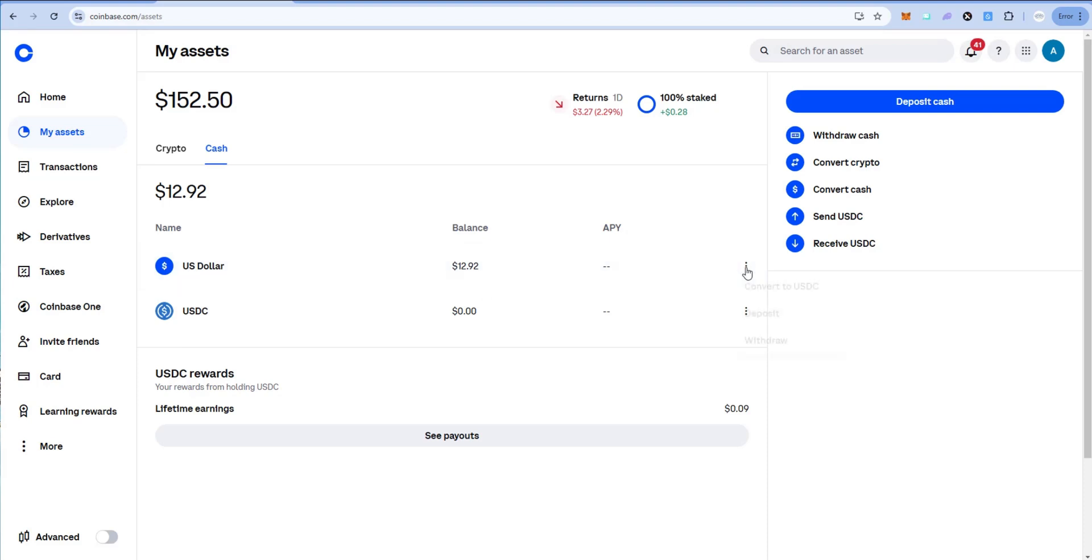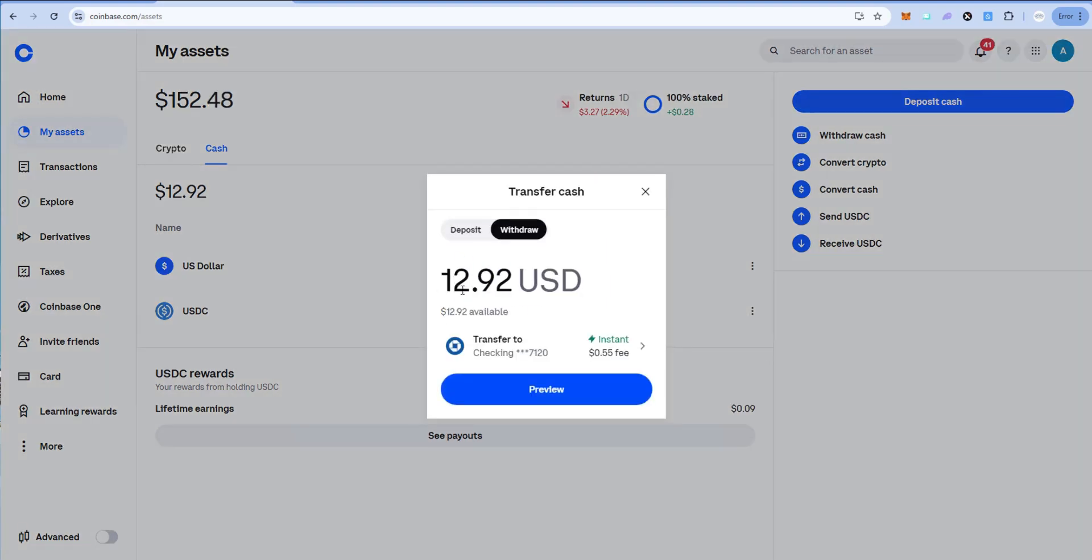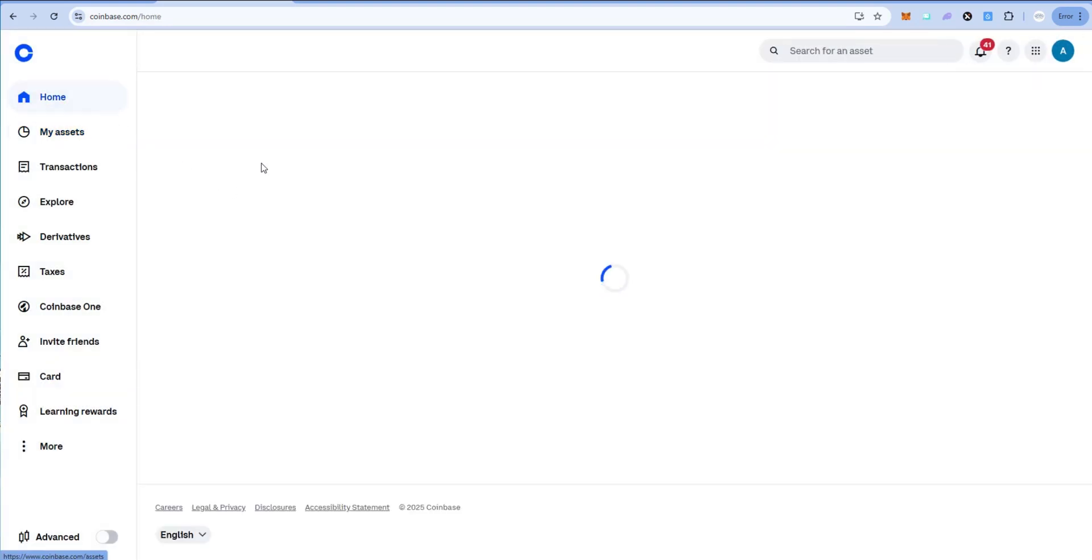And then if I click on the dots over here I can just say withdraw. And then I would just withdraw all of it to my checking account. Click preview. So that would go to my checking account. So it's that easy to do it that way.